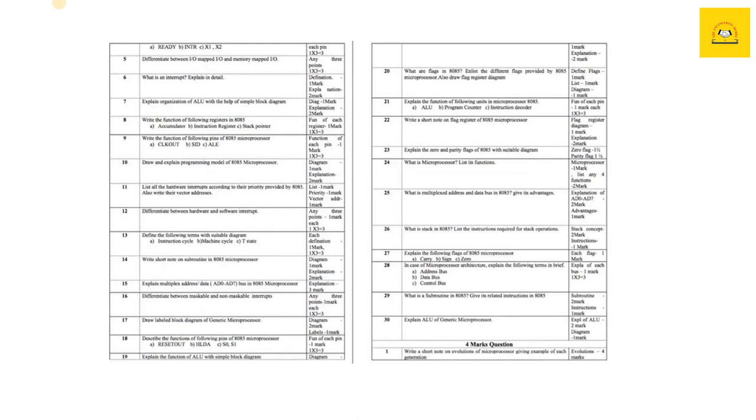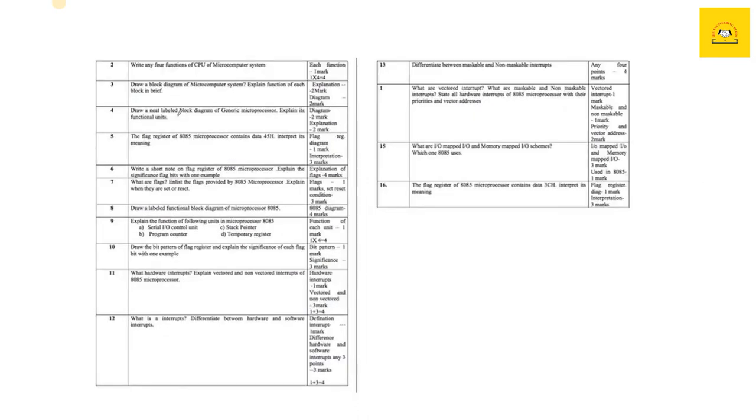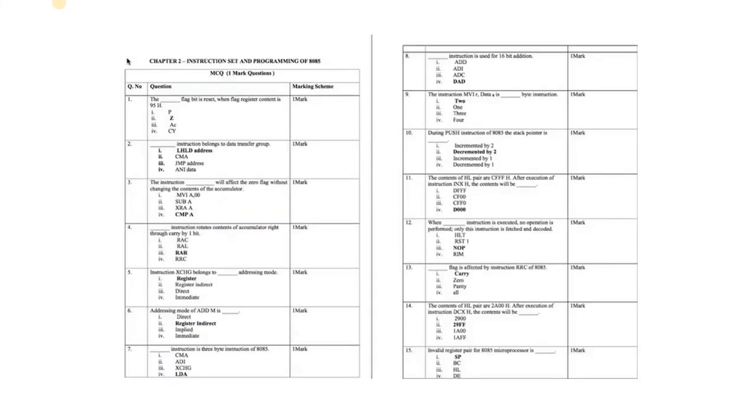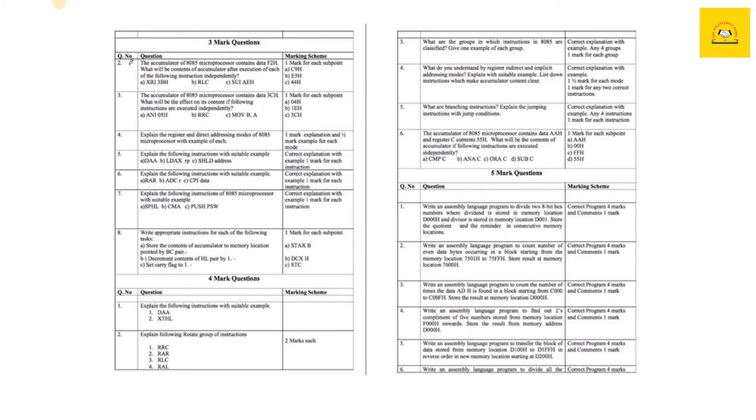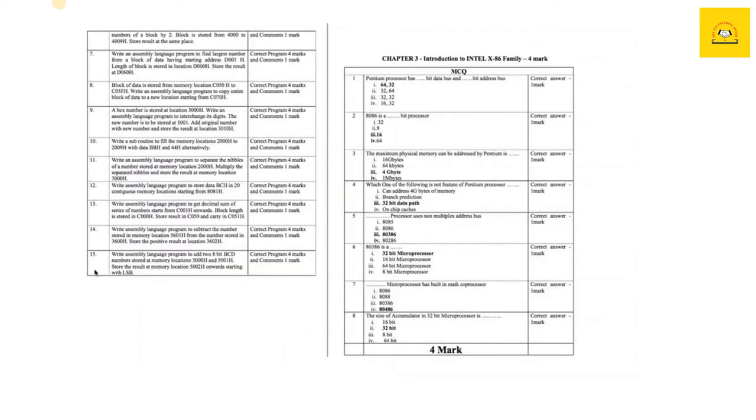We'll move on to the second chapter directly. Next is the Instruction Set and Programming of 8085. Almost this chapter has 20 to 25 MCQs which you can do, and some are important questions for your board exam. Here are some of the three mark and four mark questions which you can prepare for your board exam. You can take your book and mark these important questions so you know which ones to study.